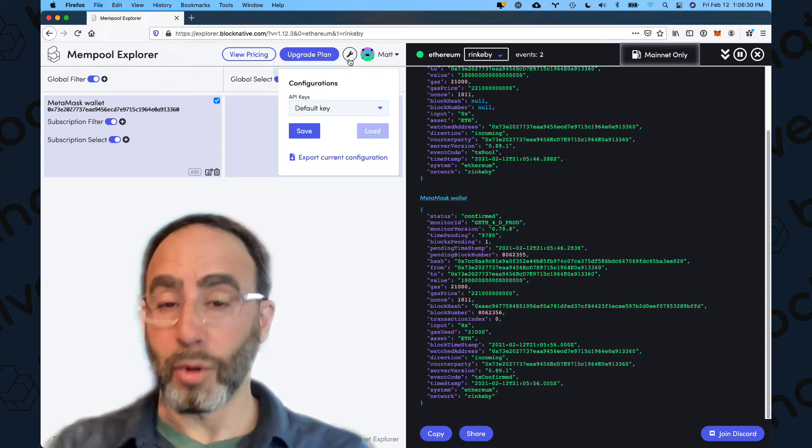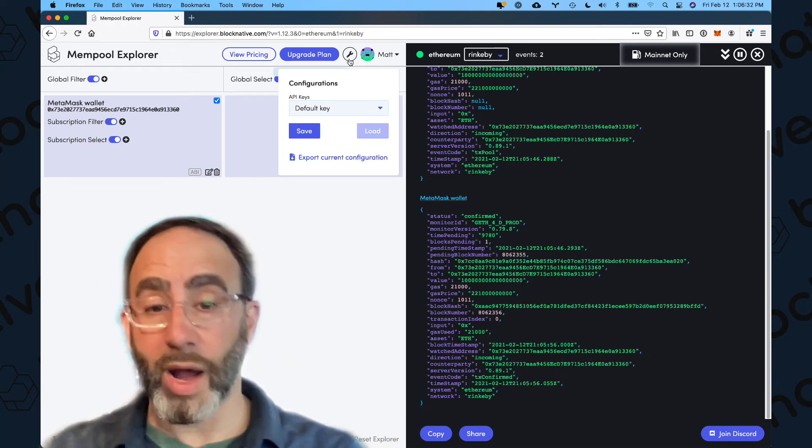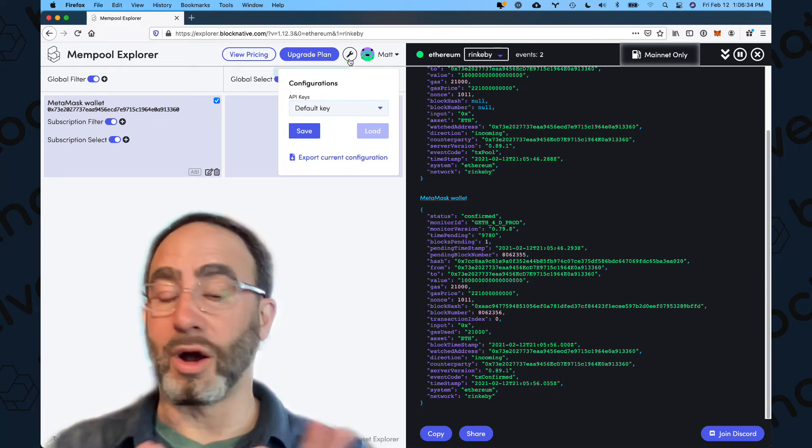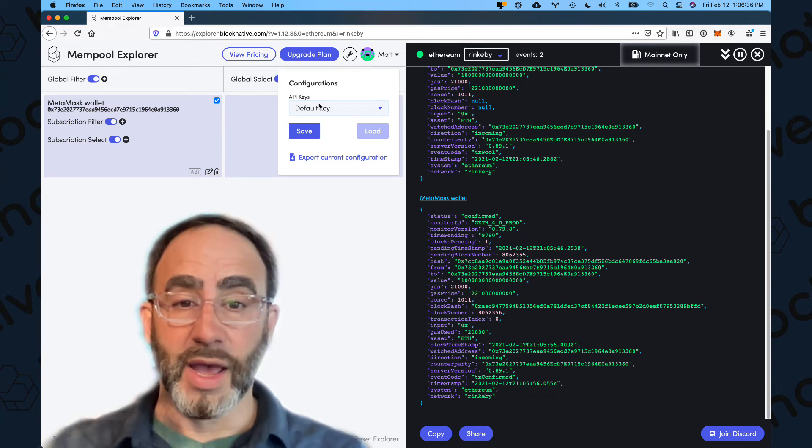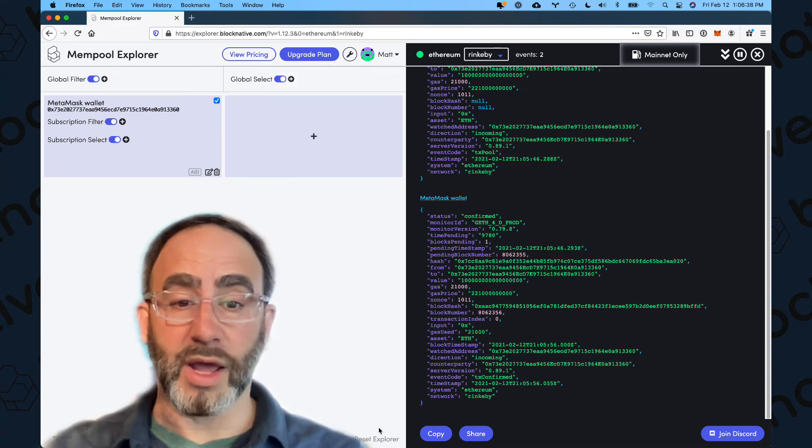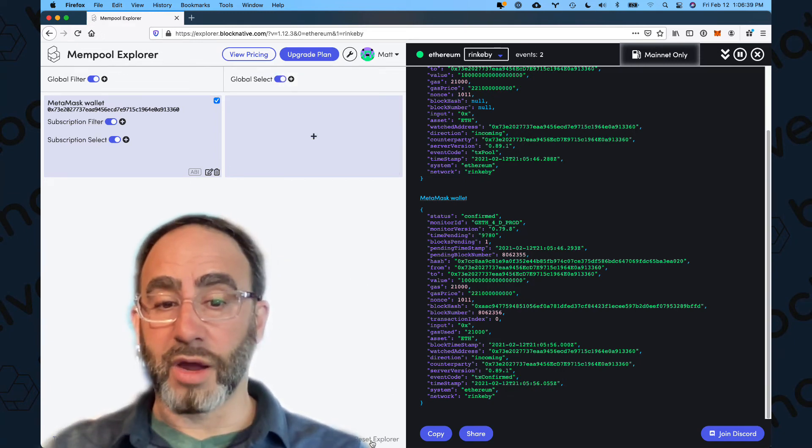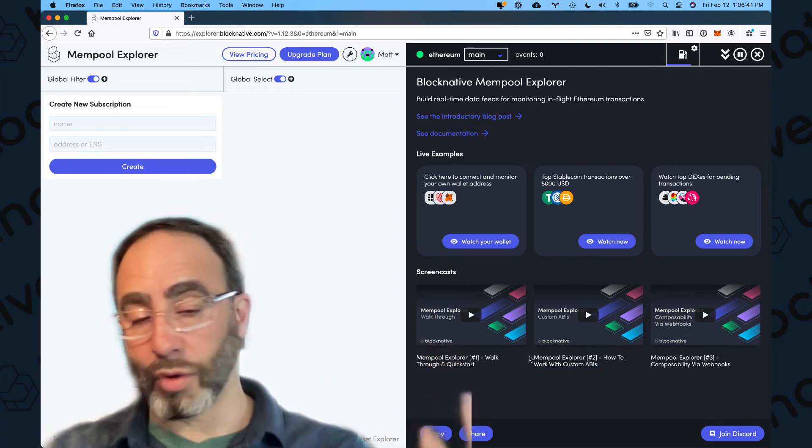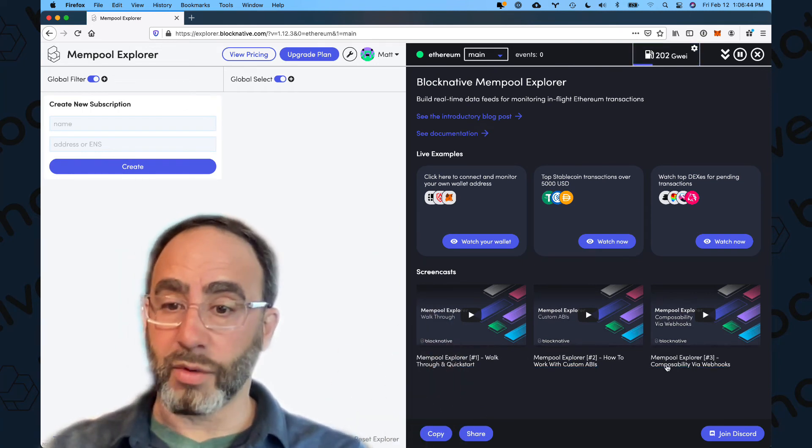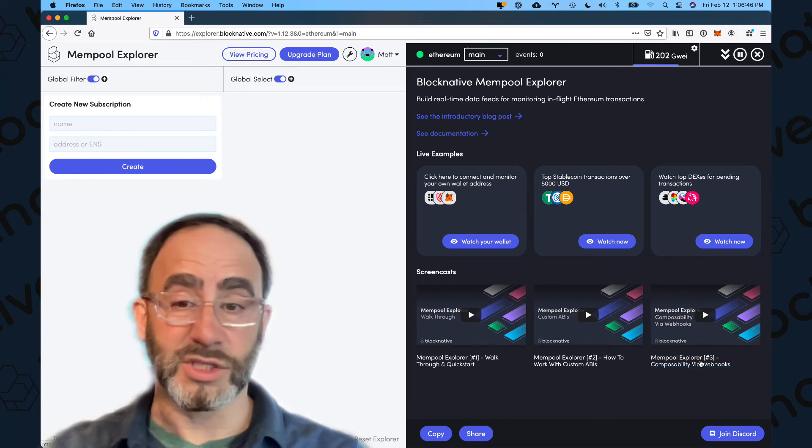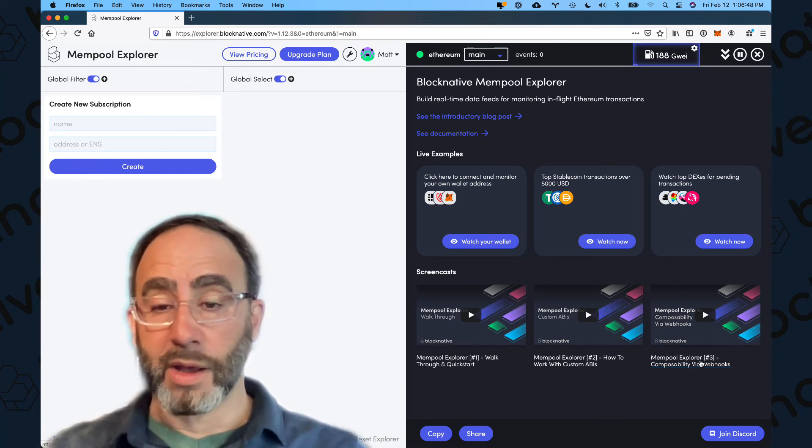And so anytime my wallet is party to a transaction, I get Slack events on my desktop. I get Slack events on my mobile devices. I even get Slack events on my watch. So I know what's going on all the time. It really puts my mind at ease. Now, if you're interested in learning how to do that, just from here, hit reset, explore, or open a new explorer window and click on this video right here, composability via webhooks, and it will walk you through how to do that.